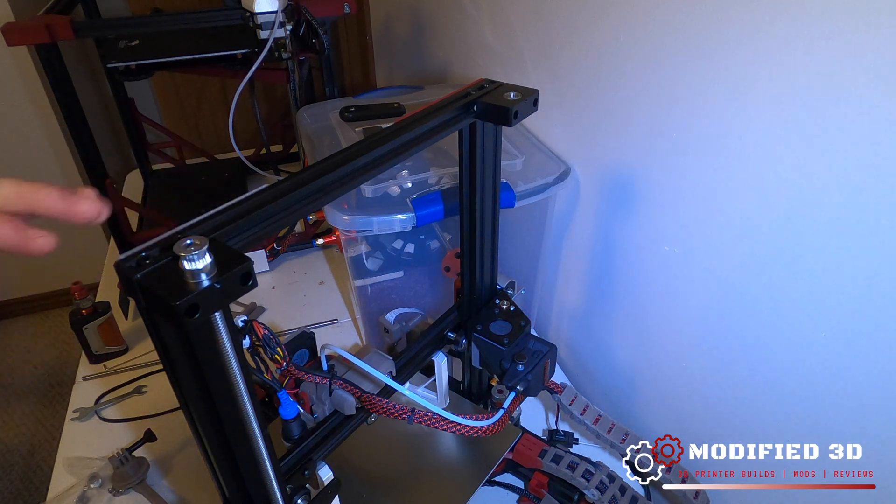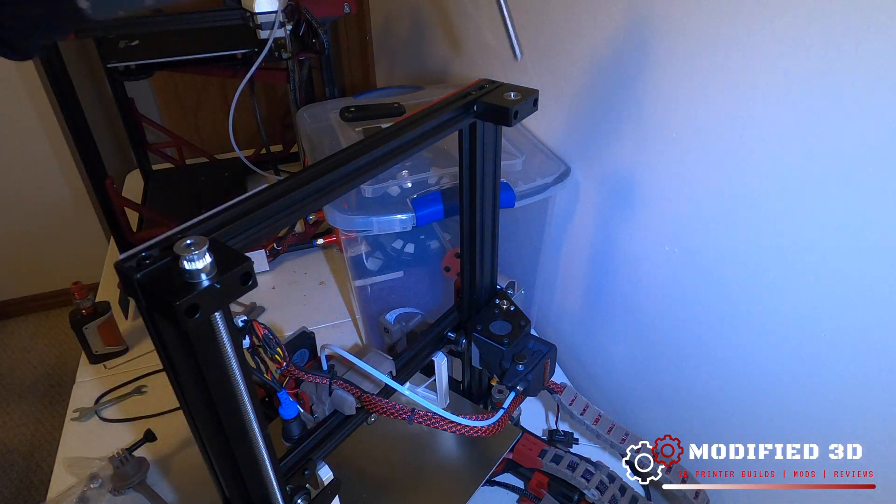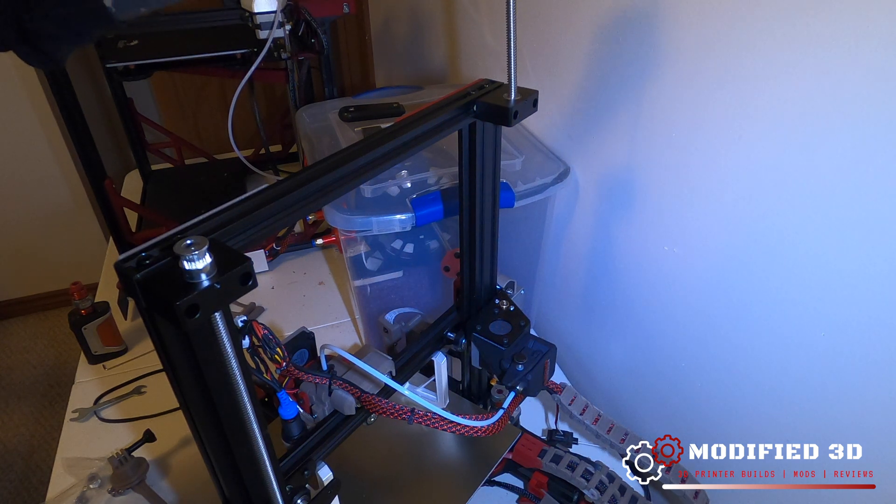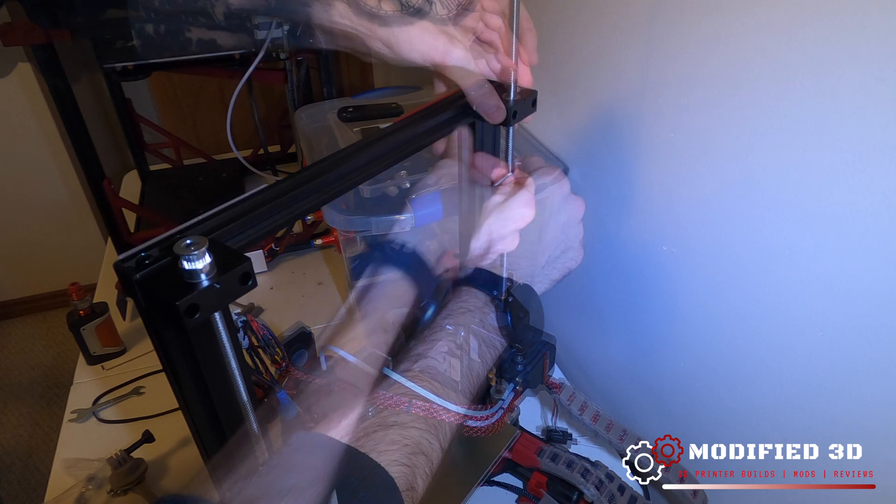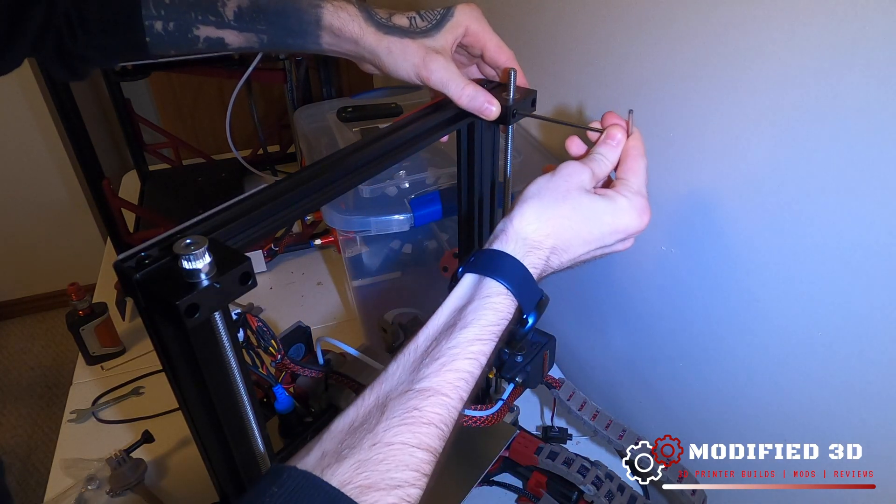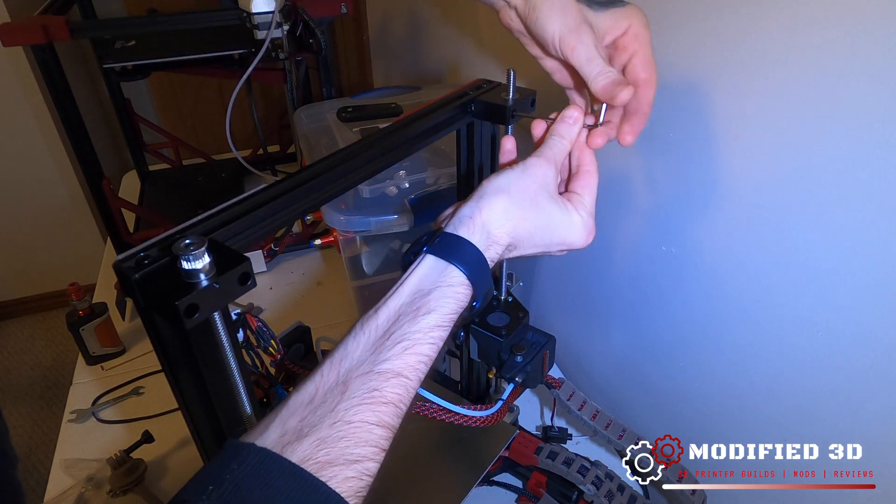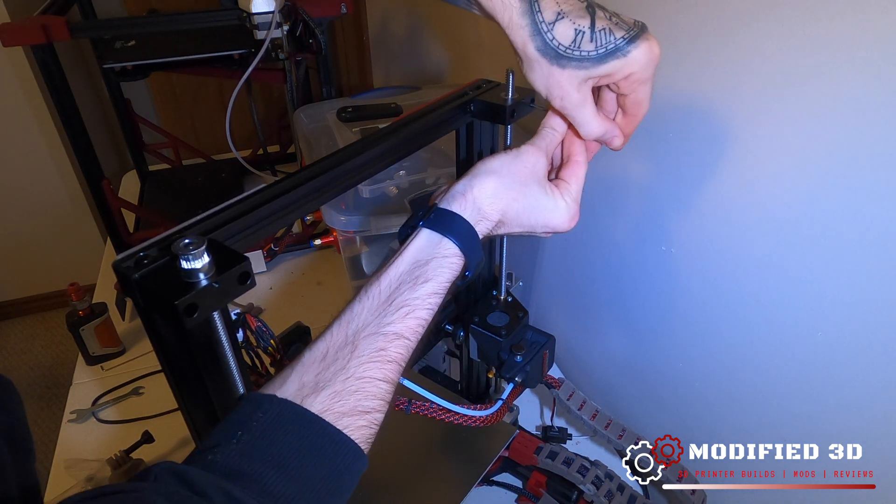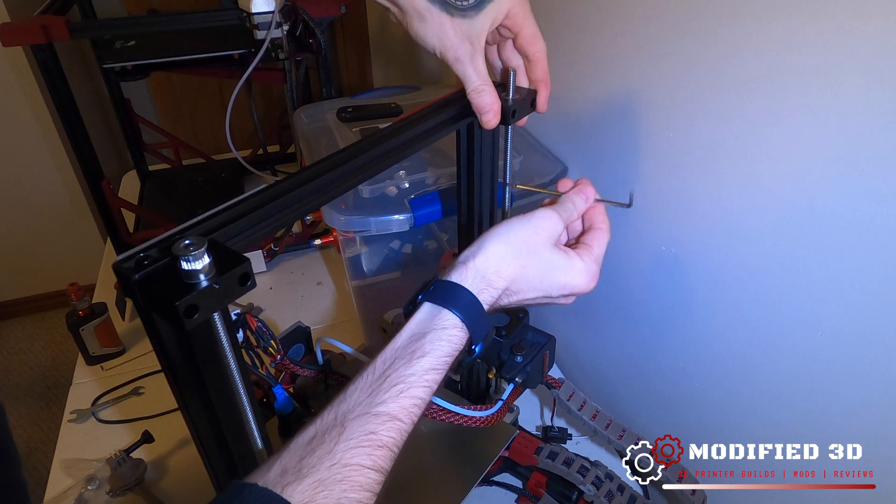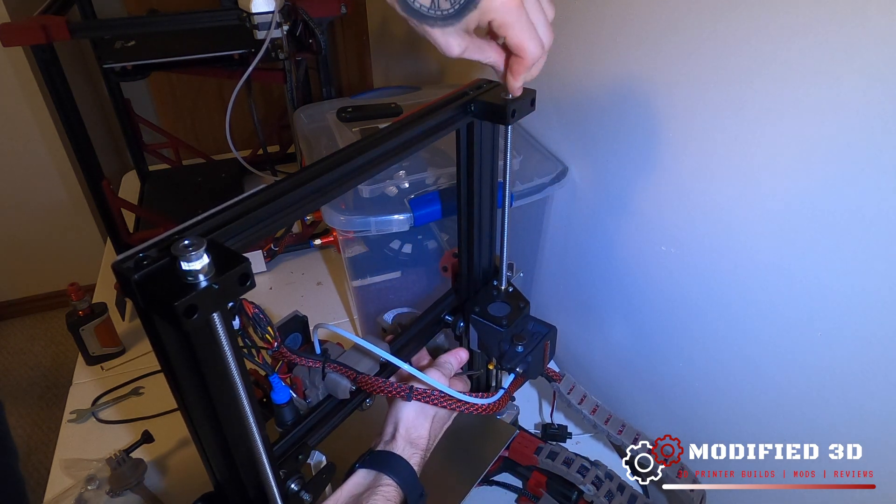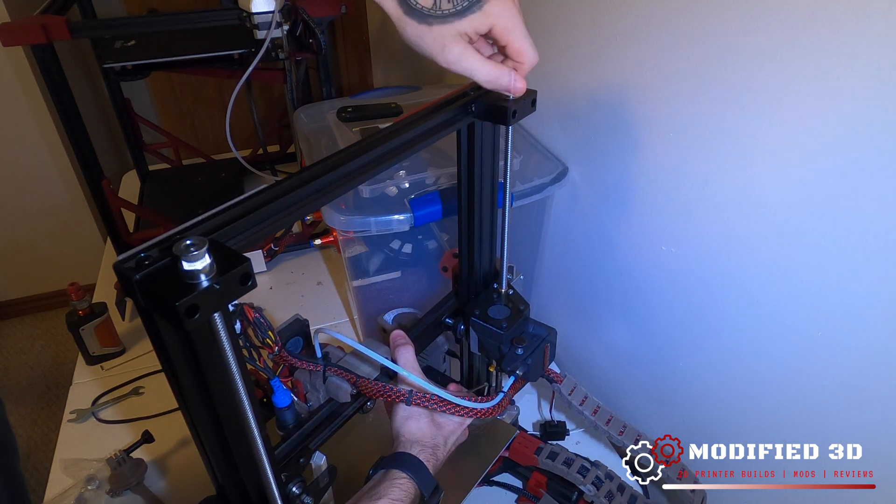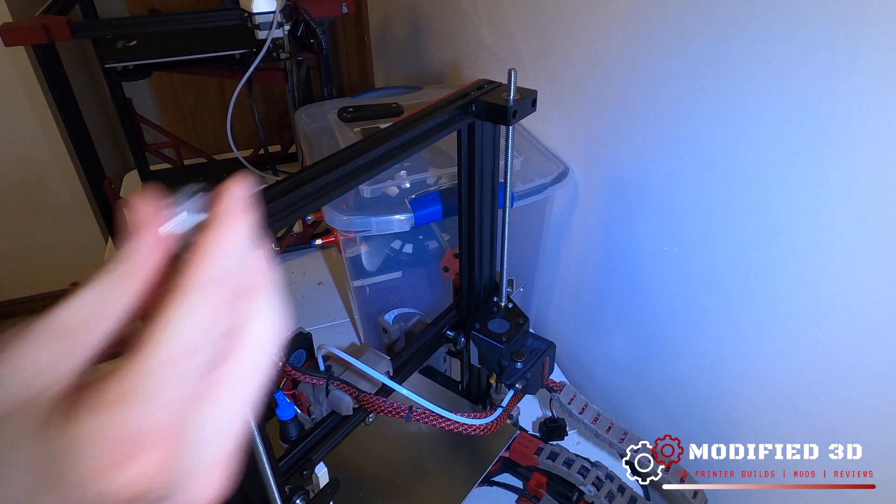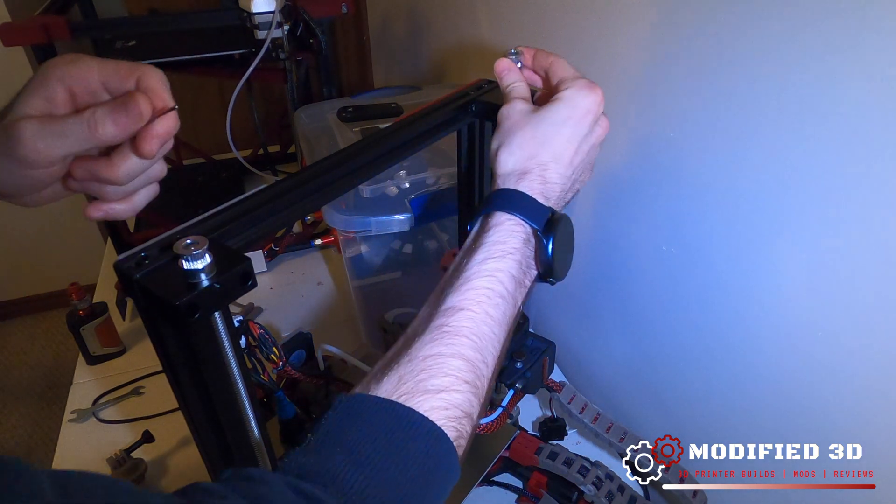Now that we got that in place, we're going to do the same process essentially to this side where we drop the lead screw in the bearing. Once we're happy with how smooth everything feels, you can go ahead and tighten down the block holding that in place. And we can just bring this up and test to see how smooth it is. Go ahead and put your GT2 pulley in.